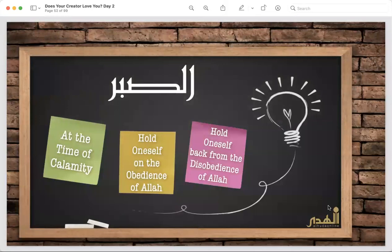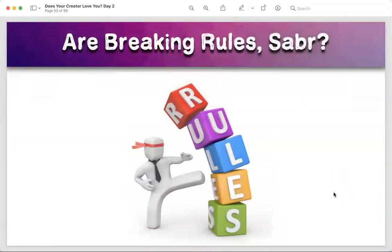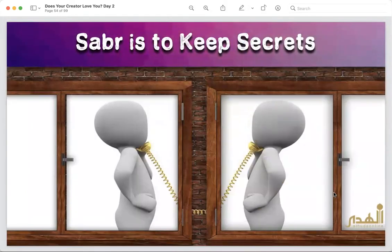So the definition of sabr all together: keep doing the right things, keep staying away from wrong things, and don't react negatively whenever you go through a calamity in life. Is breaking rules sabr? No — breaking rules shows we have no self-control and want to do whatever we feel like. That's against sabr.